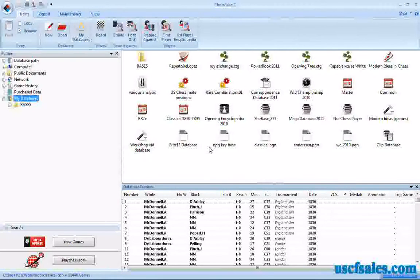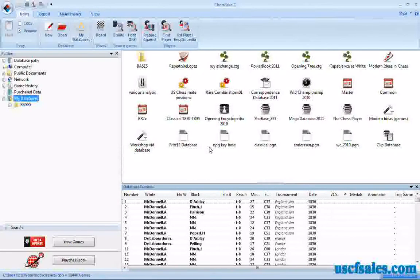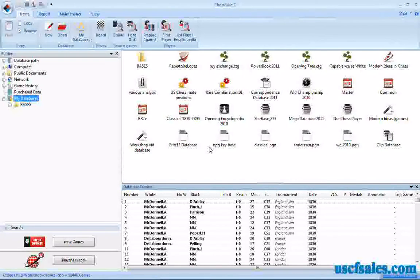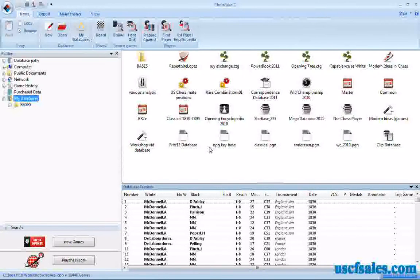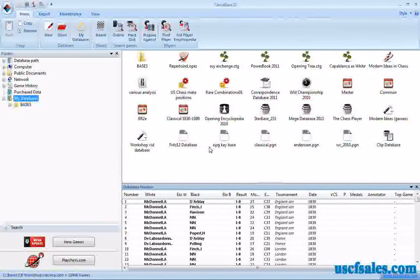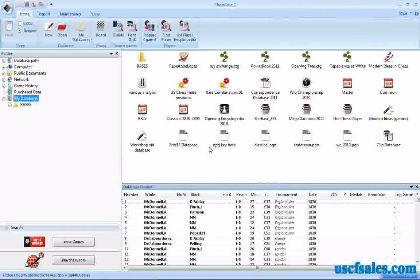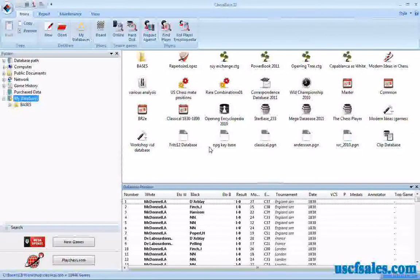People always ask me how can you find tactics in ChessBase 11. They think there ought to be a dialogue somewhere where you just click pin or fork or skewer or whatever the tactic happens to be and the software goes out and finds games in which that occurs.